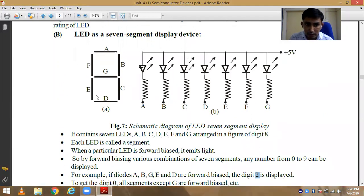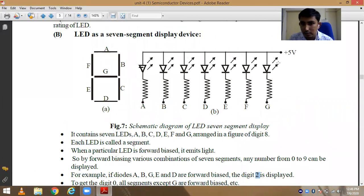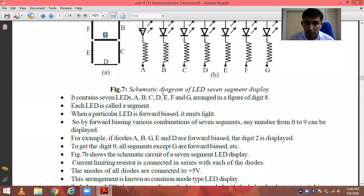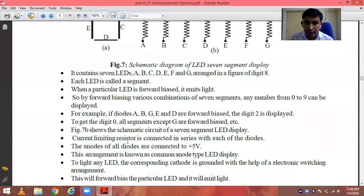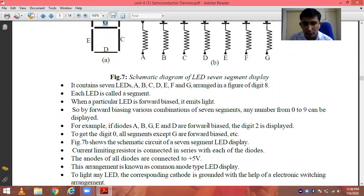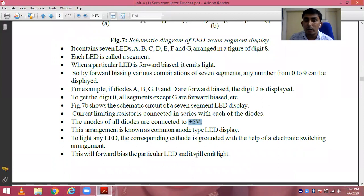If you want to display the digit 0, then all the LEDs are in forward bias except G. We use 7 resistances in series with the LEDs to limit the flow of current through them. Looking at the circuit diagram, the anodes of all the LEDs are connected to +5V. That is why this arrangement is known as a common anode type LED display.